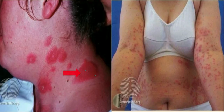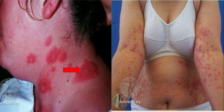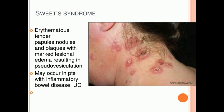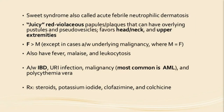Pyoderma gangrenosum is a representative skin sign of systemic disease, with potential underlying inflammatory bowel disease, rheumatoid arthritis, lymphoma or leukemia, chronic active hepatitis, or vasculitis like granulomatosis with polyangiitis. It typically begins as an initial pustule that spreads centrifugally, sometimes hemorrhagically, ultimately breaking down into a classical raised violaceous border. Sweet syndrome presents with mountain-relief-type pink to violaceous plaques, sometimes beginning as pustules, with possible vesiculation; it may indicate underlying inflammatory bowel disease or hematologic malignancies.